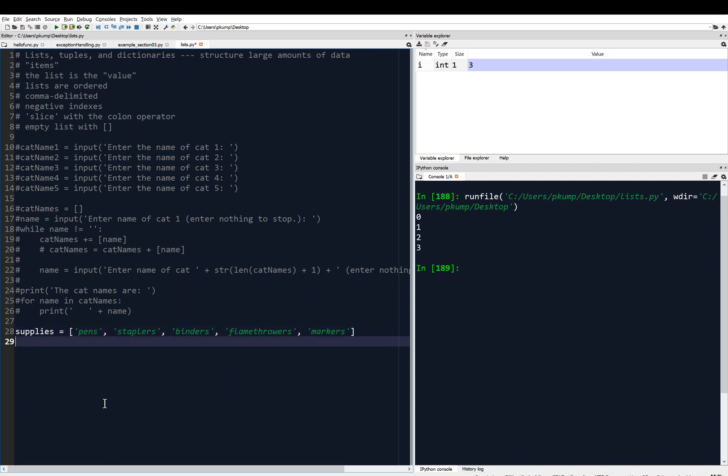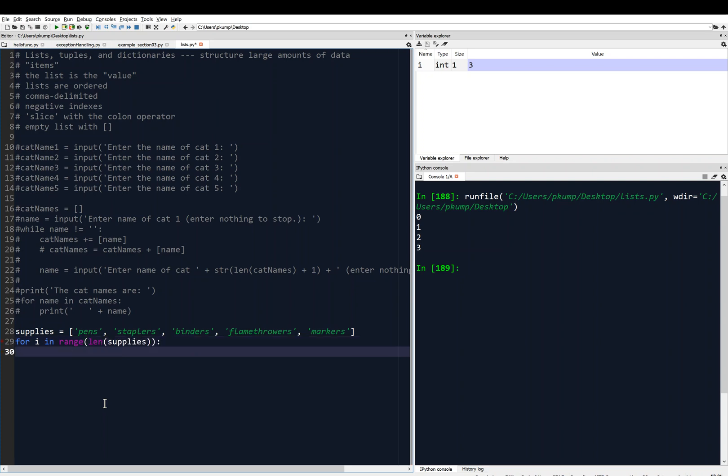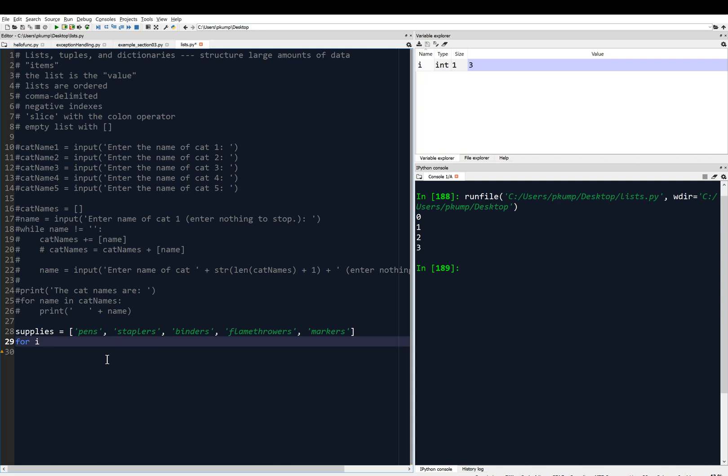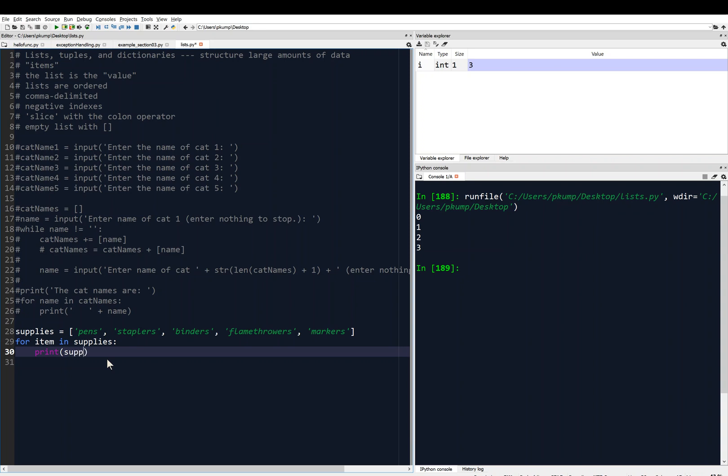Maybe I just want to print all of the supplies one at a time. I could say for I in range len supplies, I could do that, and then I would have a print statement here where we would print each supply. However, what I'm going to do instead is show you that I can say for item in supplies.